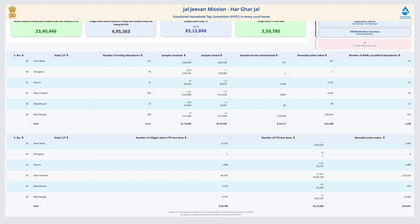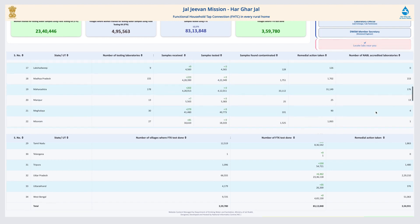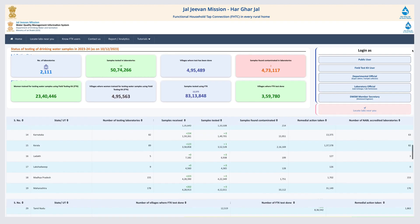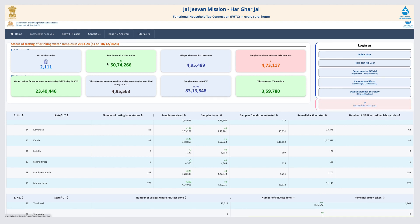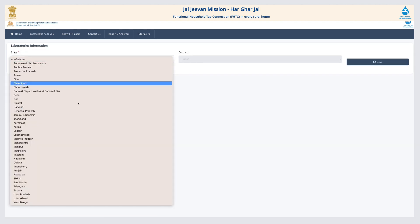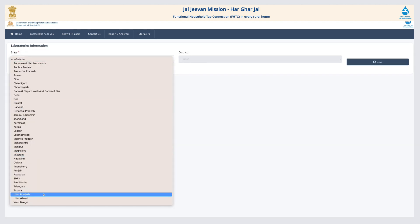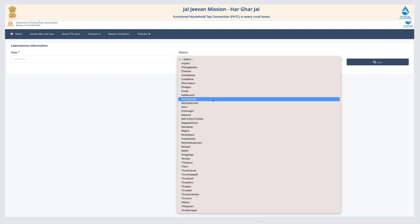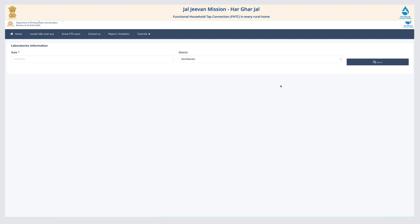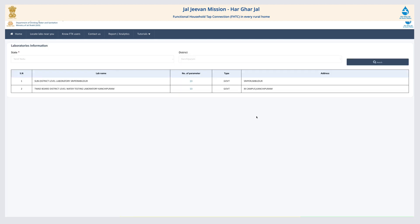It also shows the number of women who have been trained to use the FTKs. The Lab Near You tab on the page provides the address of labs in any district, and the page also gives information about the trained FTK user in a village.